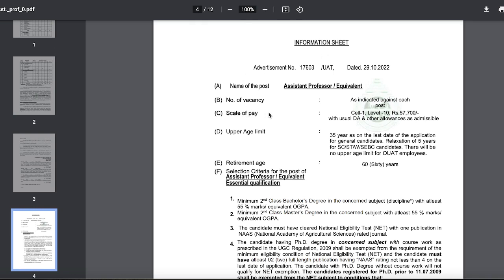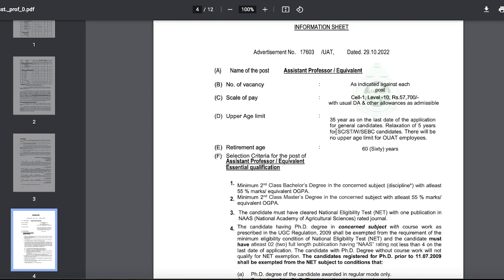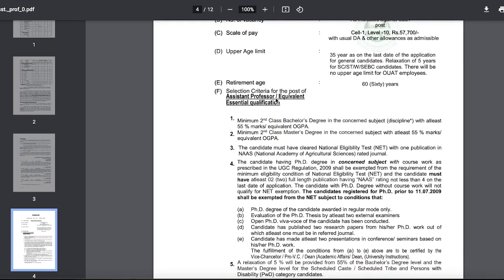The number of vacancies is as per the DA. The pay will be Cell 1, Level 10 — 55,700 rupees with usual DA and other allowances as admissible. The upper age limit is up to the retirement age.